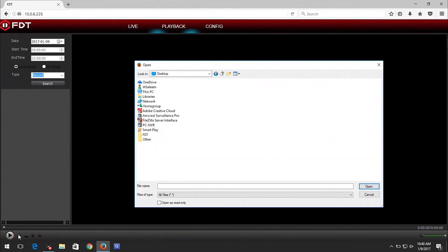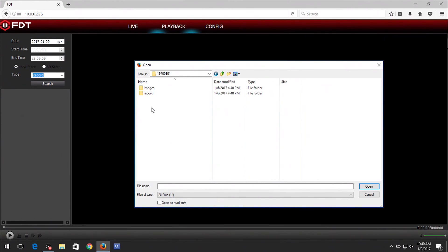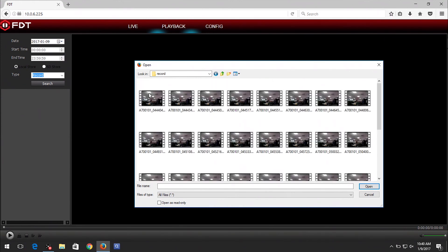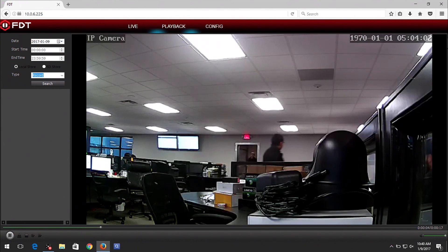Navigate to the folder you selected during the FTP server setup. Select the day you want to view. Click on either Images or Record. Select the file you want to view, then click on the Open button. It will appear in the Playback window.